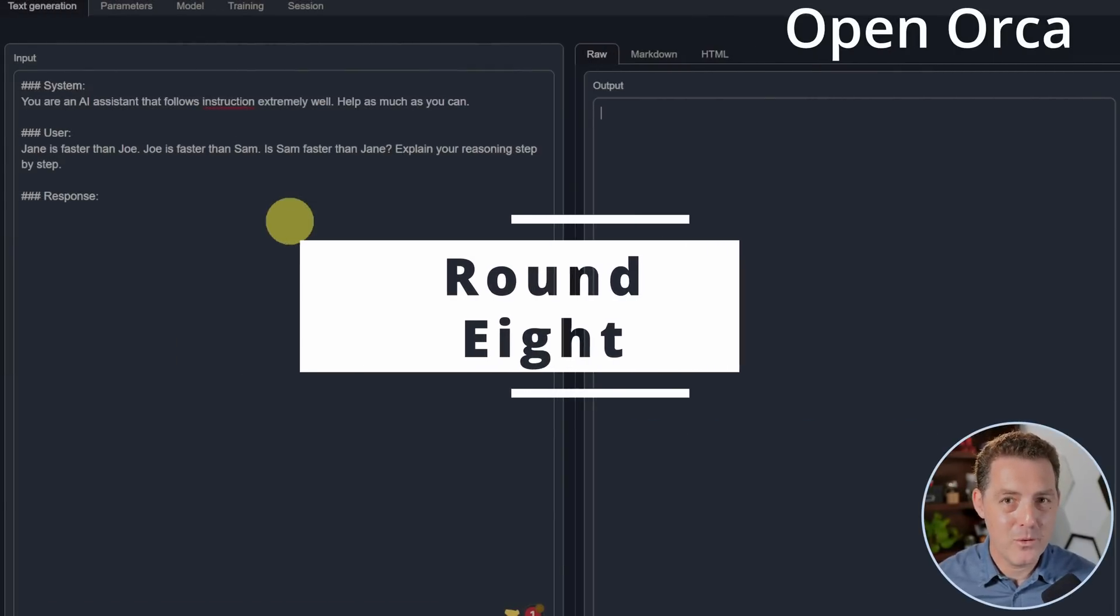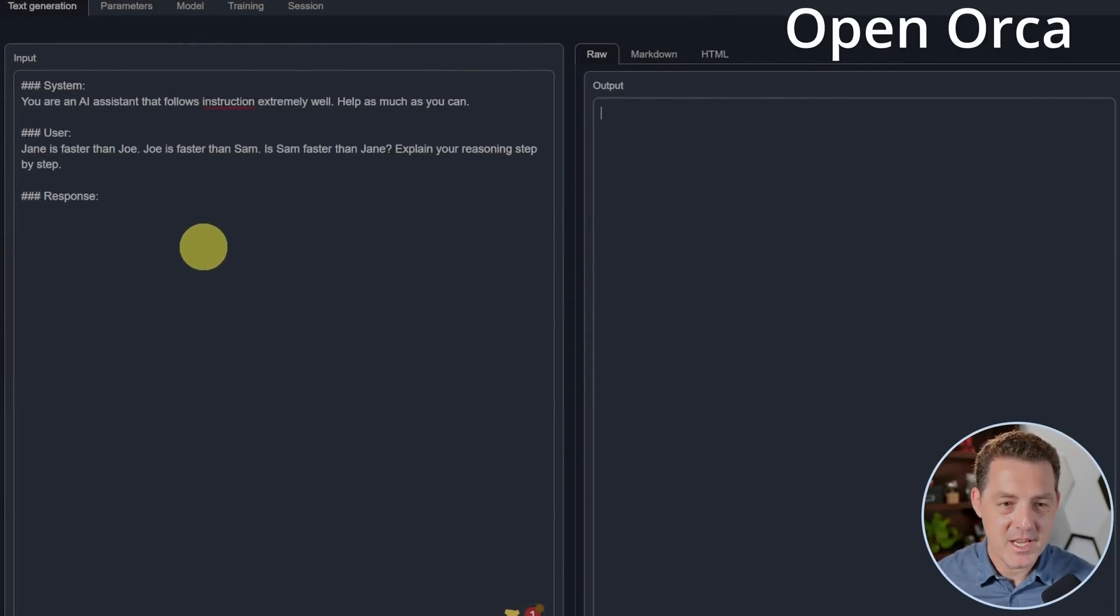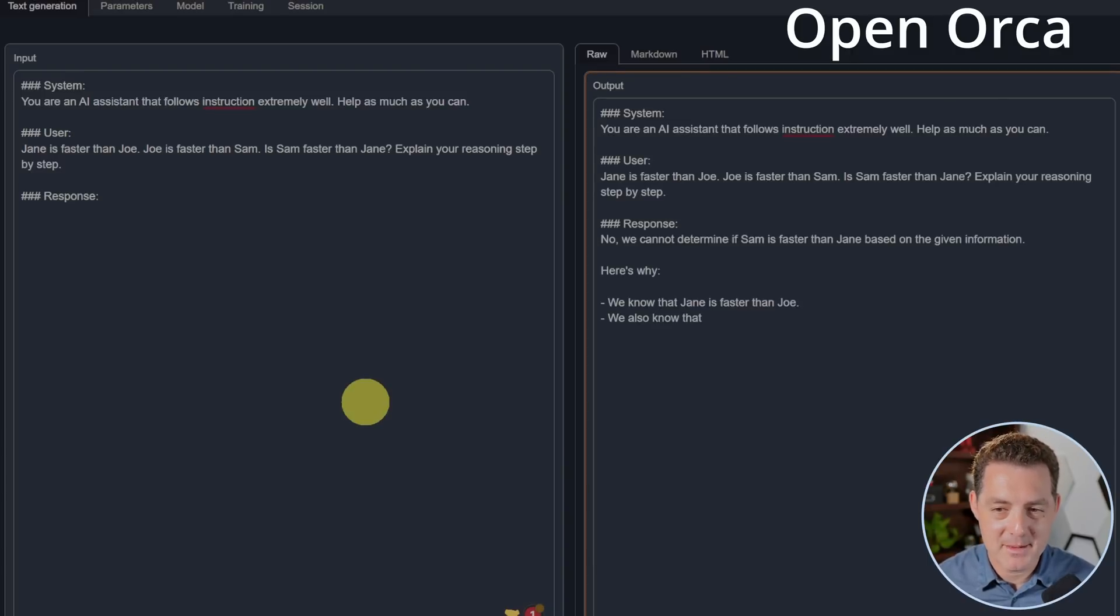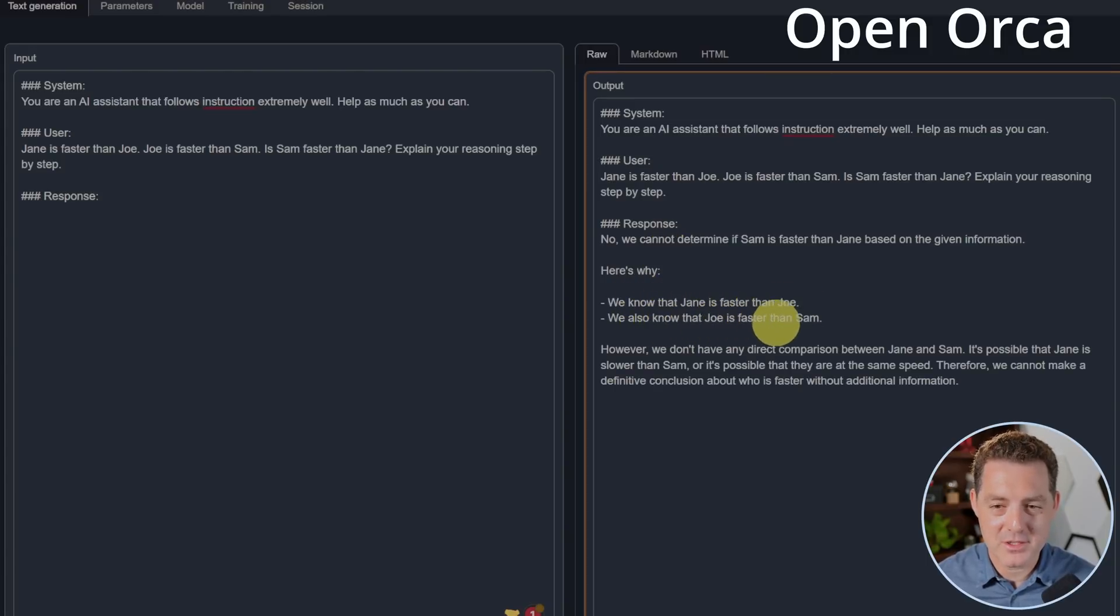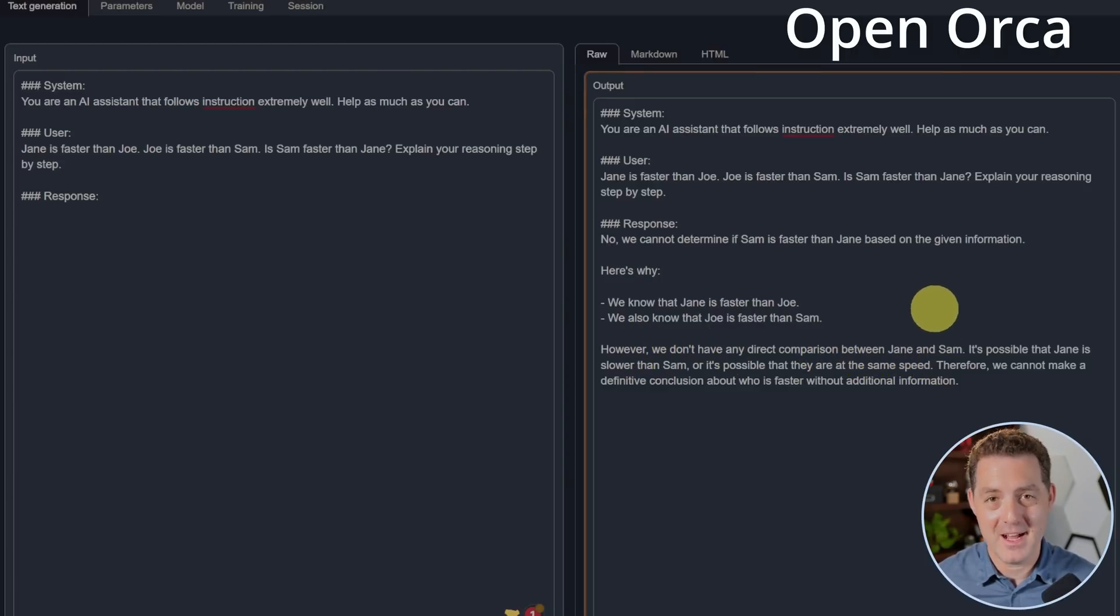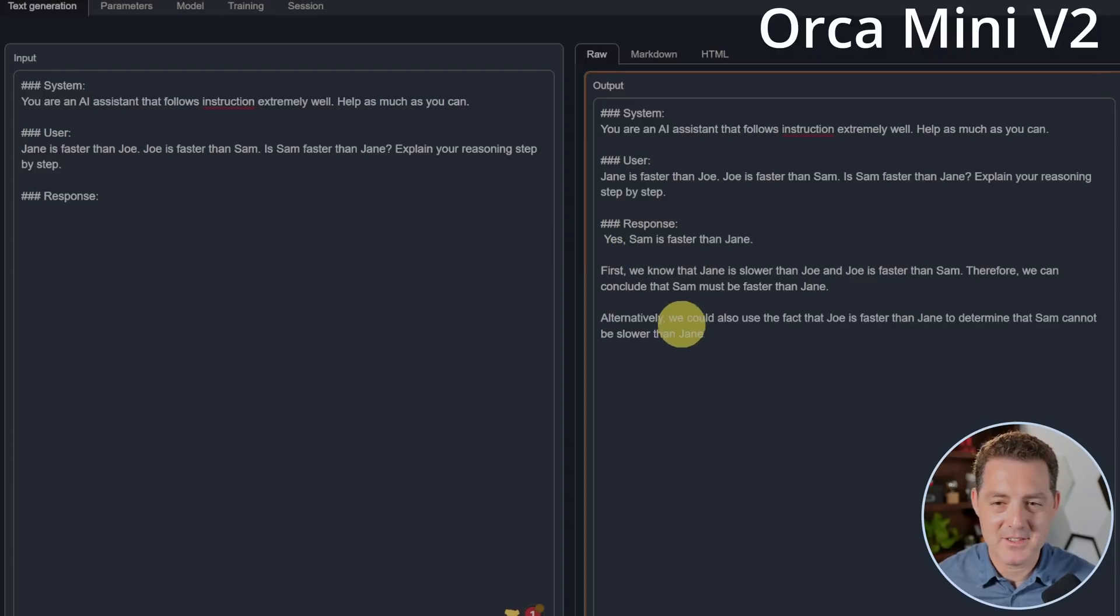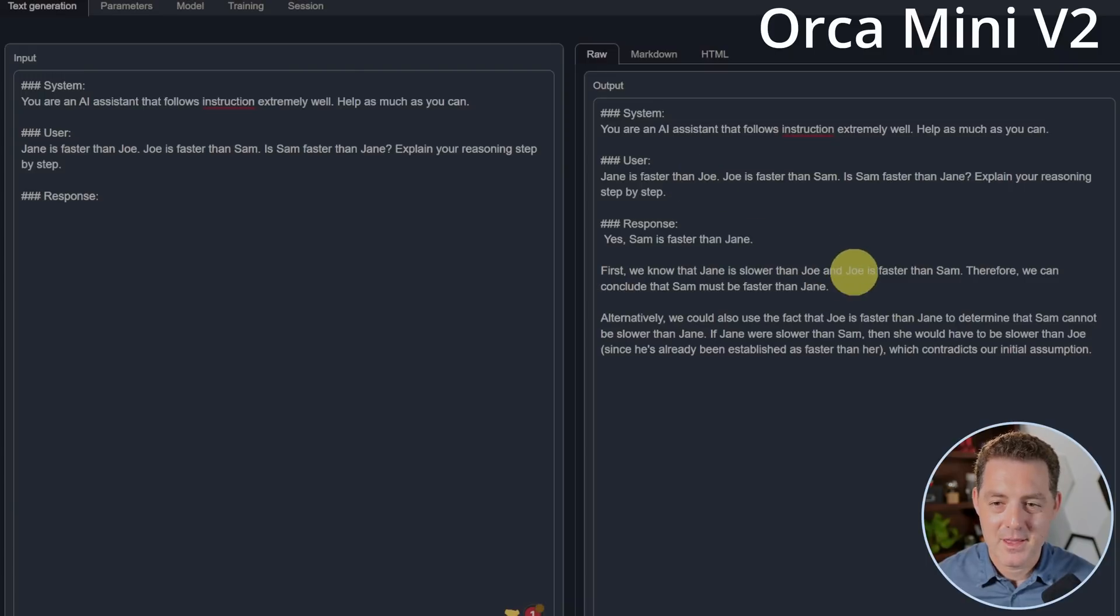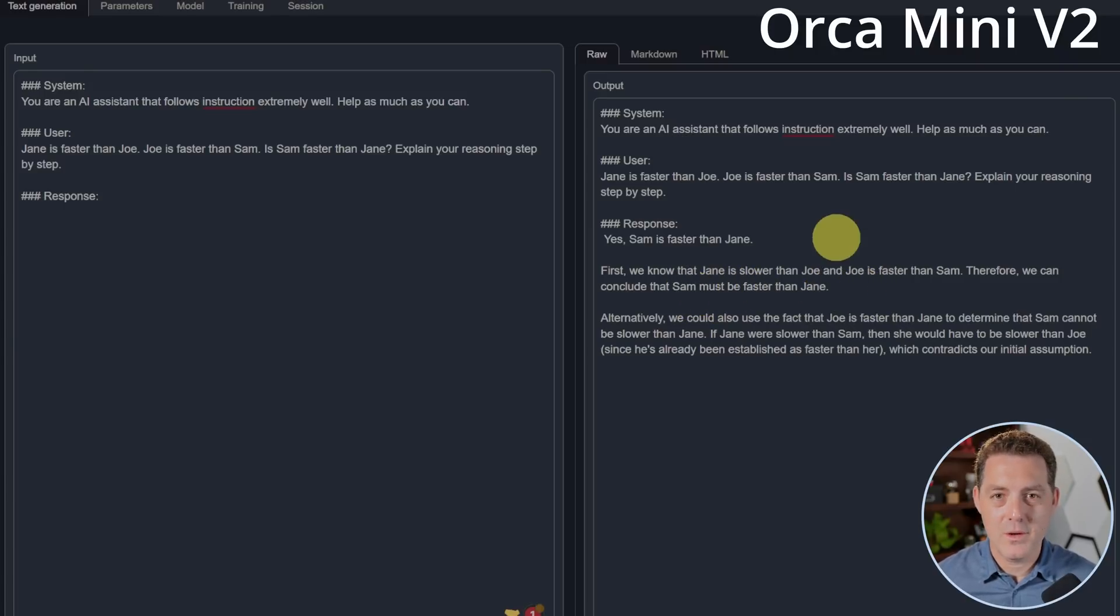Next, back to OpenOrca. Another logic problem. Jane is faster than Joe. Joe is faster than Sam. Is Sam faster than Jane? Explain your reasoning step by step. No, we cannot determine if Sam is faster than Jane based on the given information. Here's why. We know that Jane is faster than Joe. We also know that Joe is faster than Sam. However, we don't have any direct comparison between Jane and Sam. That's false. Next, Orca Mini. Let's see if it gets it right. Yes, Sam is faster than Jane. First, we know that Jane is slower than Joe. Well, that's already wrong because I clearly say Jane is faster than Joe. And Joe is faster than Sam. That is true. Therefore, we can conclude that Sam must be faster than Jane. So they both failed this round.